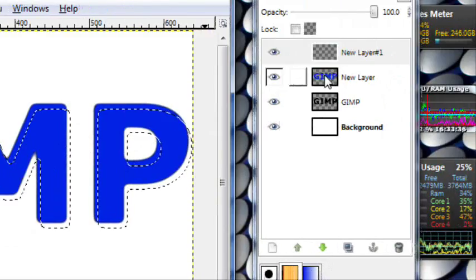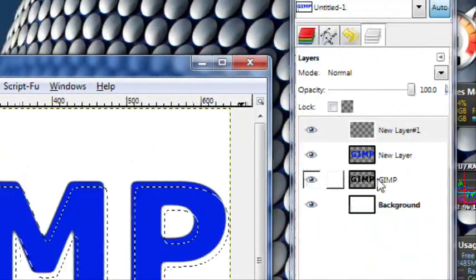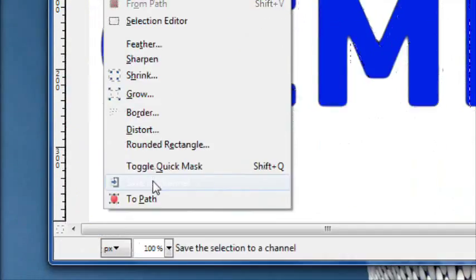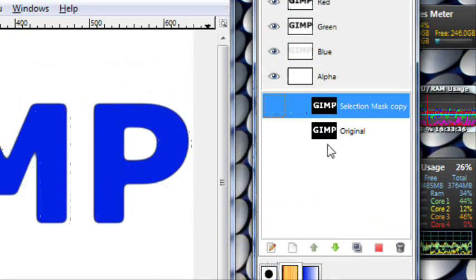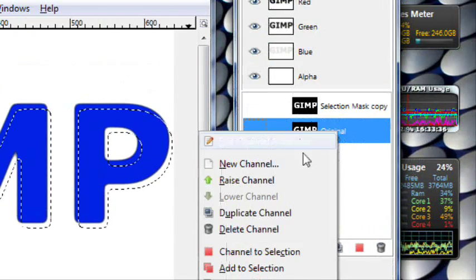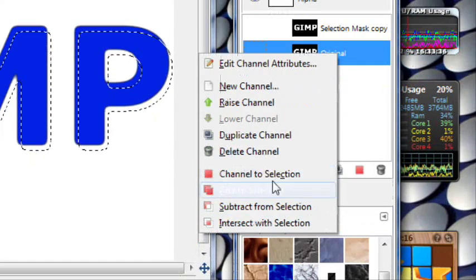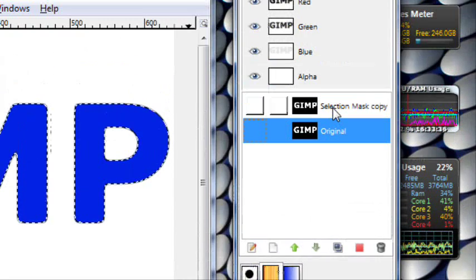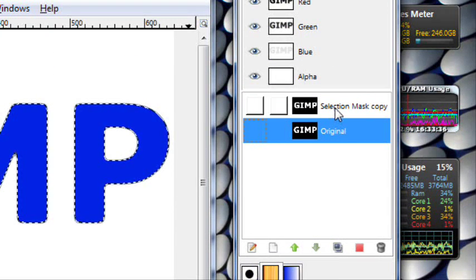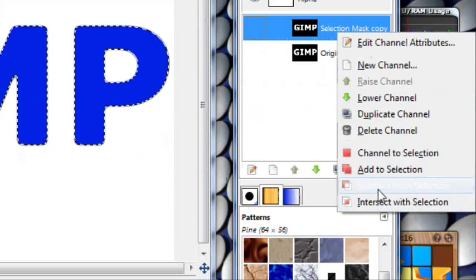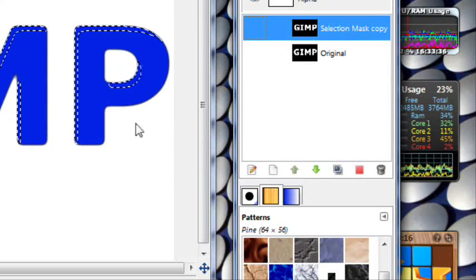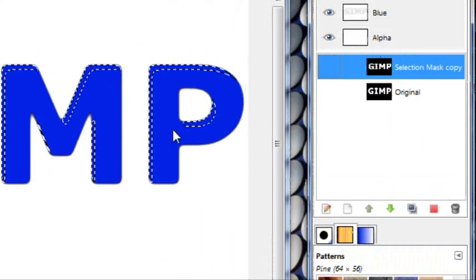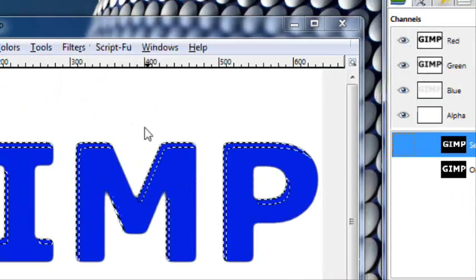And now you want to go select, save channel to path. And now we have these two. On this original, just right click and press channel to selection. And on this new one, right click and press subtract from selection. And you see that just subtracts from where it was.